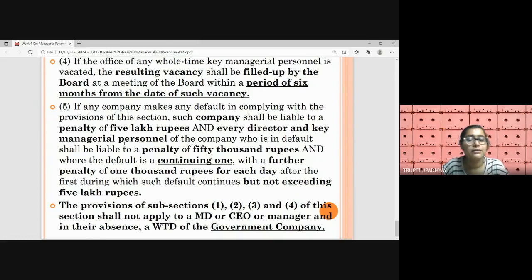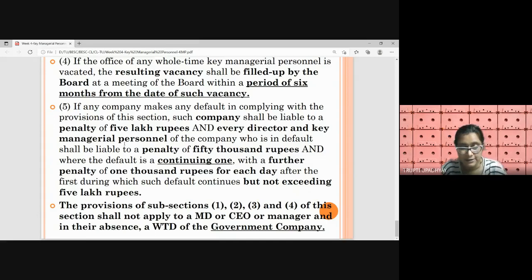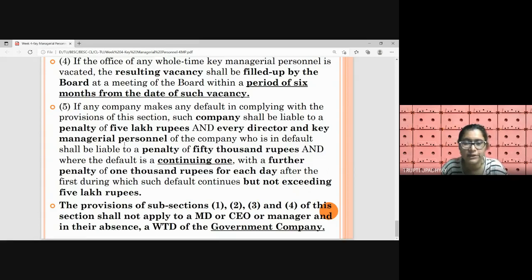5 lakhs is the maximum cap for the cumulative daily penalty. Continuing default means: if the vacancy was in the position of company secretary and was not filled up within six months of the vacancy by the board of directors, they will be charged the lump sum — 5 lakhs for the company, and each director and KMP in default pays 50,000, plus 1,000 each day from the expiry of the six-month period until a new CS is appointed. The provisions of Section 203 shall not apply to the managing director, CEO, manager, or in their absence full-time directors who are present in a government company. So government companies do not require to comply with the provisions of Section 203.